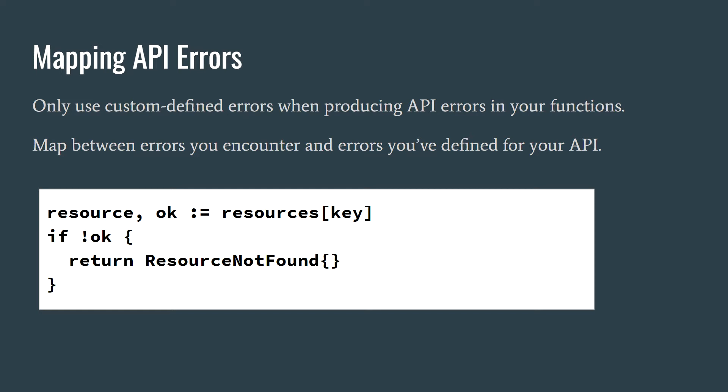If you decide to create a local database implementation using a map, when you encounter a key error you should more appropriately return a resource not found error. If you are instead communicating with a real database, you should map a noRowsFoundError to the same resource not found error. This might be obvious, but I thought it's worth mentioning.